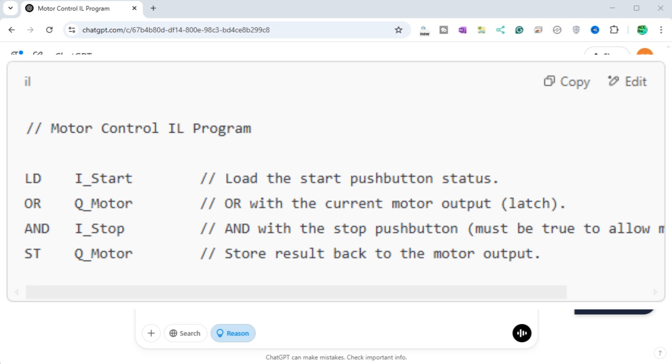The logic is, the motor will be energized if I_start is pressed, or if it is already on latching. But only if I_stop is not pressed. When I_stop is pressed, it becomes false, the output is de-energized.